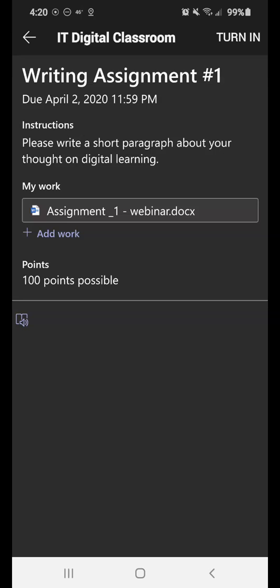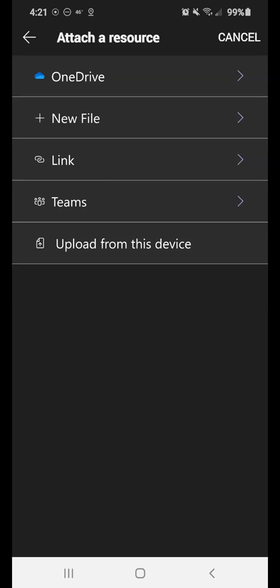my work, which is when we click on that, you're going to see the assignment that you have to do, and the points that are awarded for you. This plus add work, when I click on it, allows me as the student to pull in additional resources that I need to attach to that assignment before I can turn it in. So you may or may not need that, but it's there.